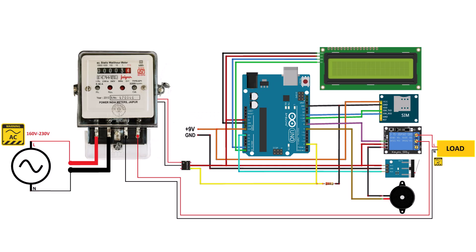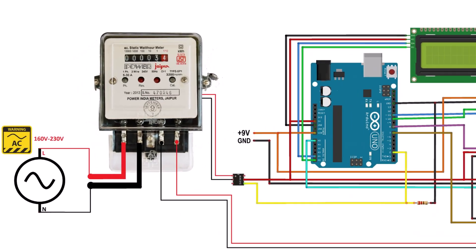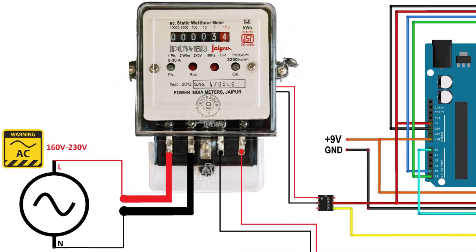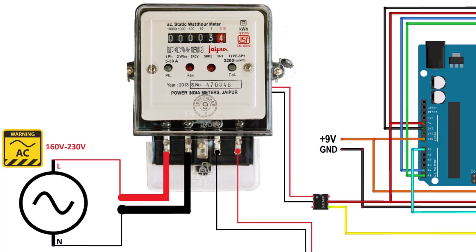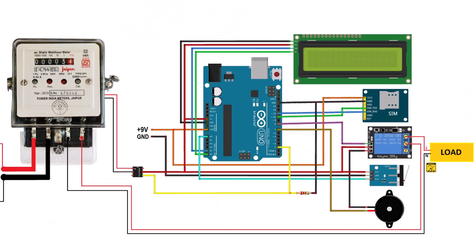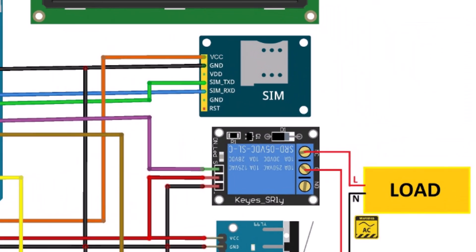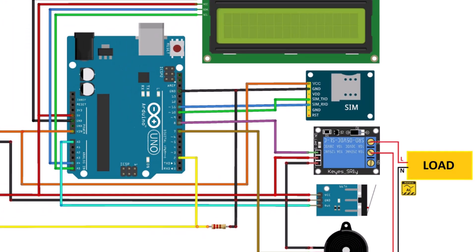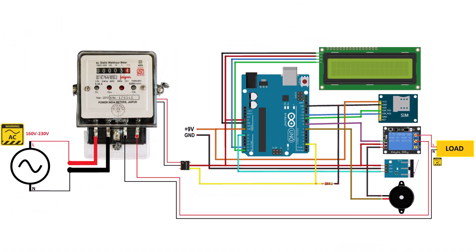This is the circuit diagram for this project. The analog electricity energy meter input terminal is connected to 220 volt AC power supply. Its output terminal is connected to the output of the relay. All the loads are also connected to the relay shown in the circuit.